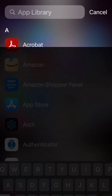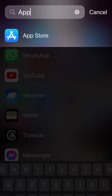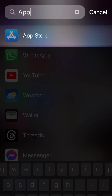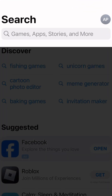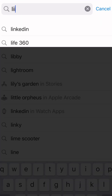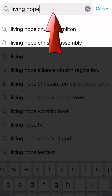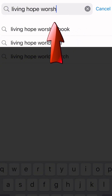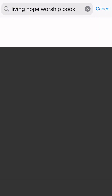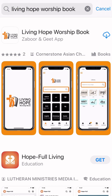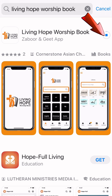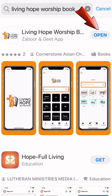First of all, go to the Apple Store if you are using an iPhone, and search for Living Hope Worship Book. You can click on it and install it, then open it.